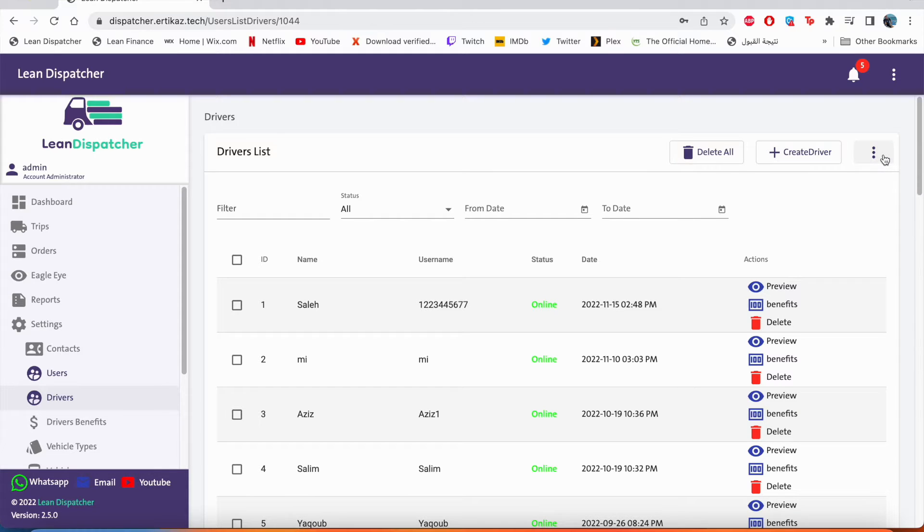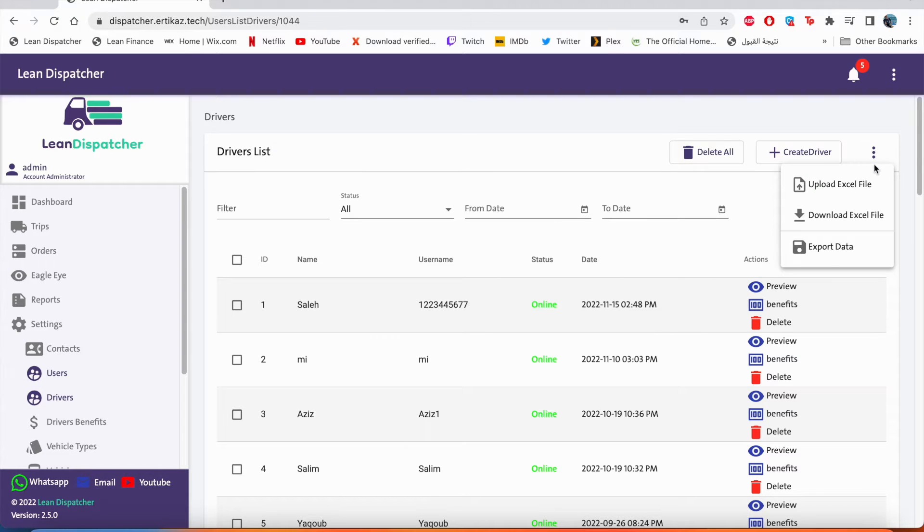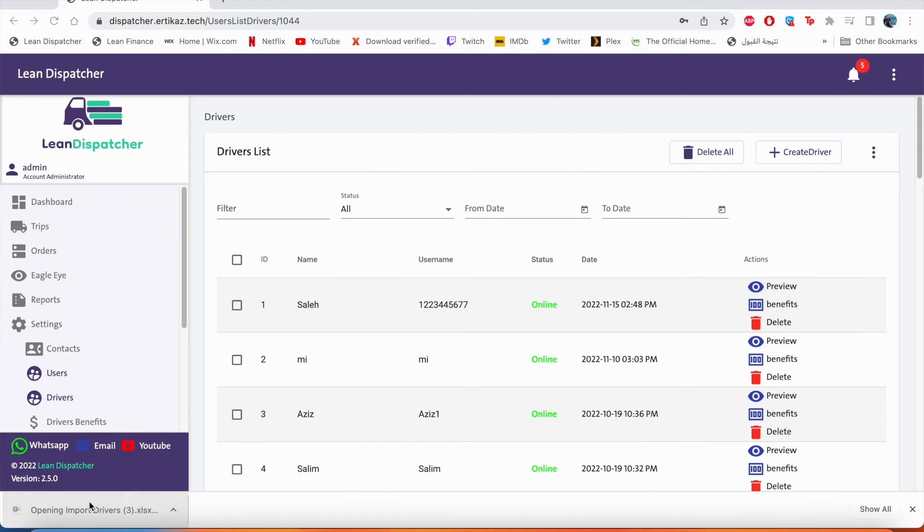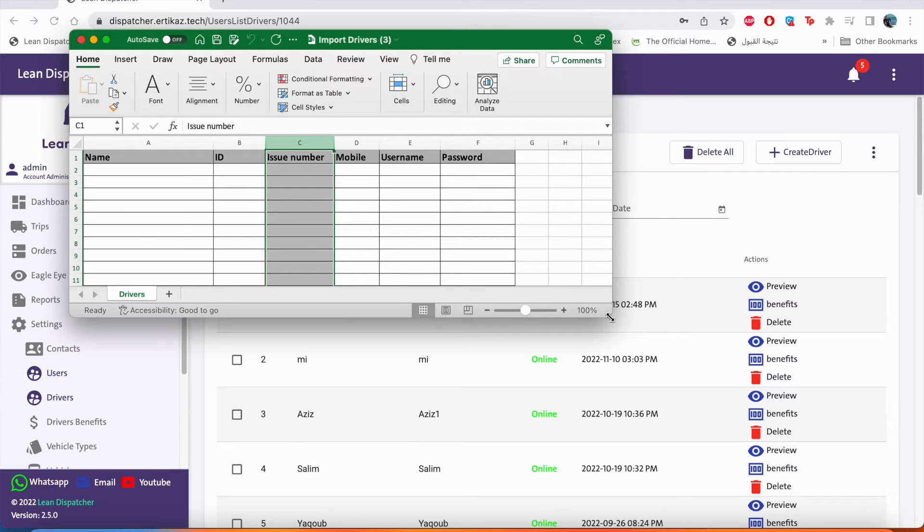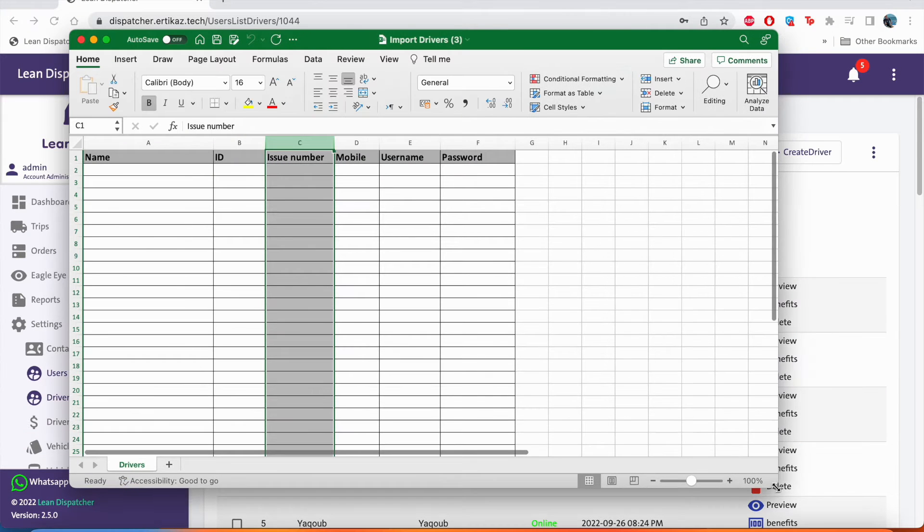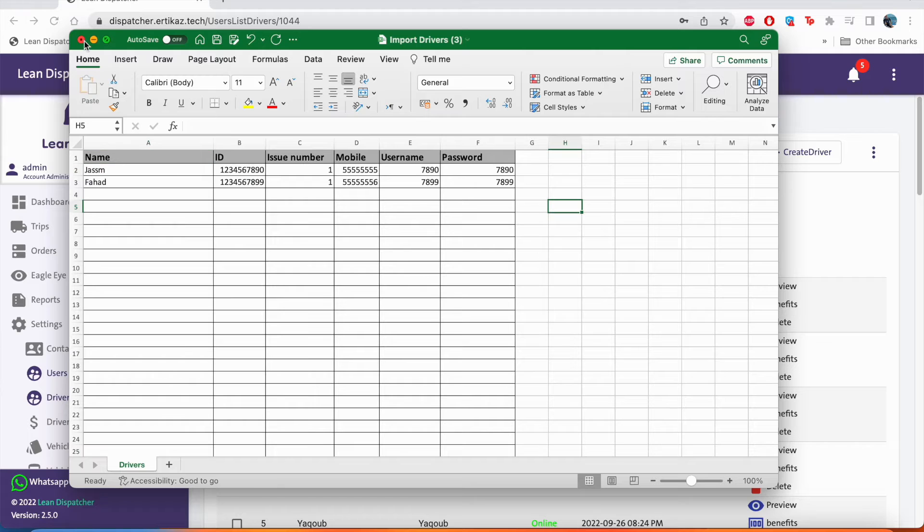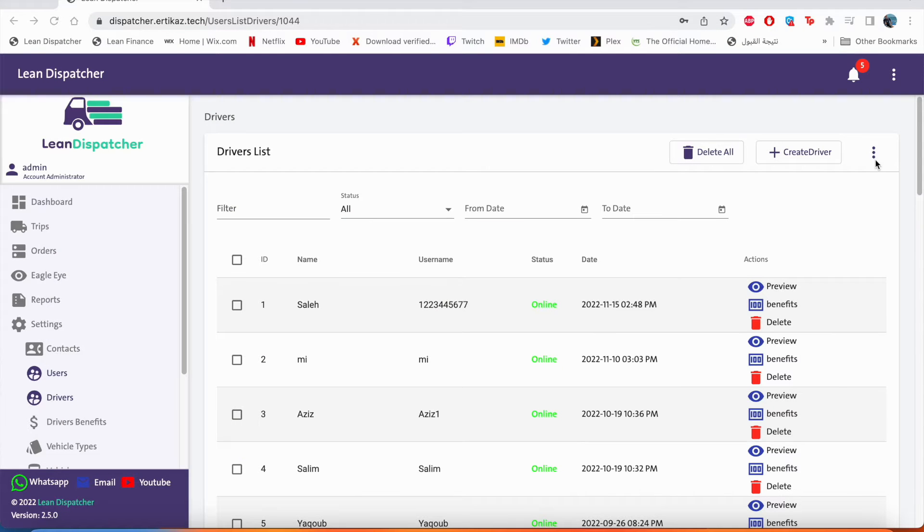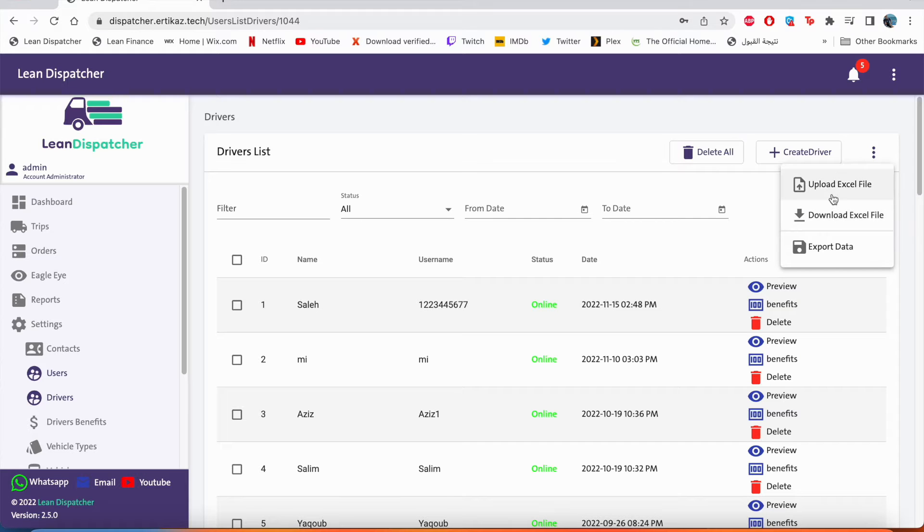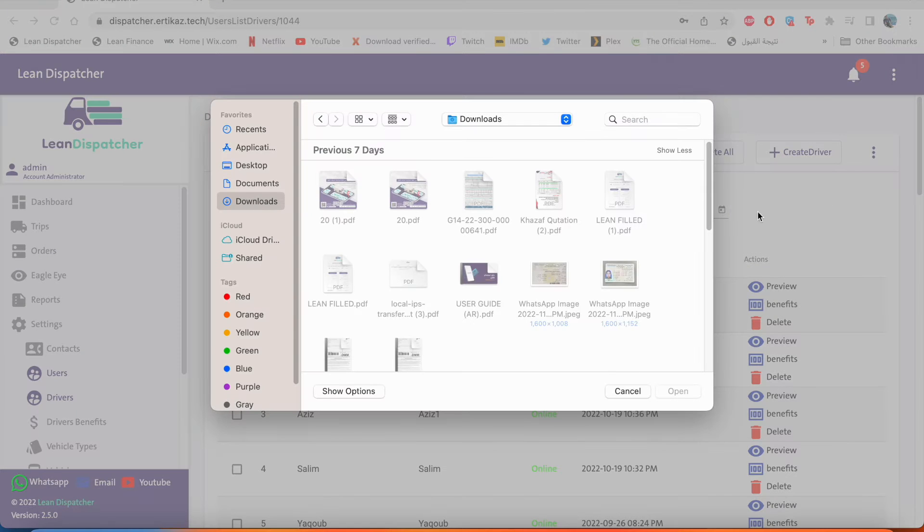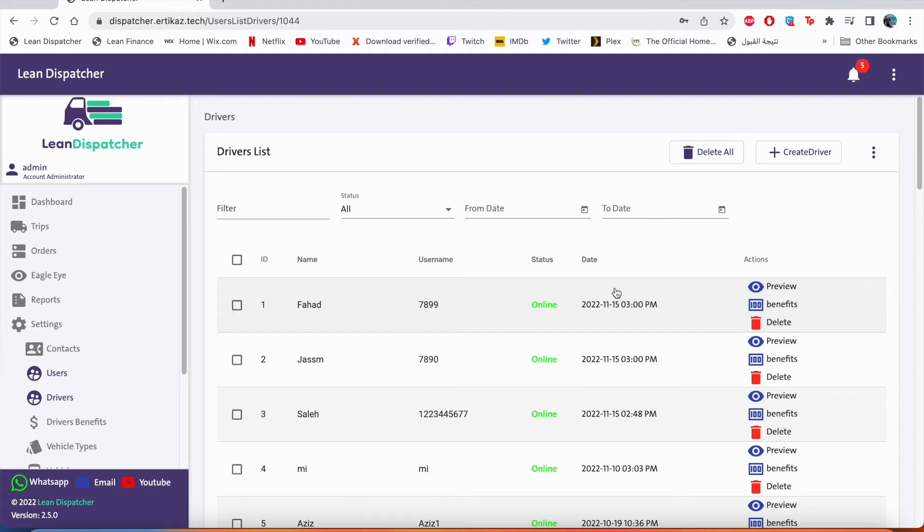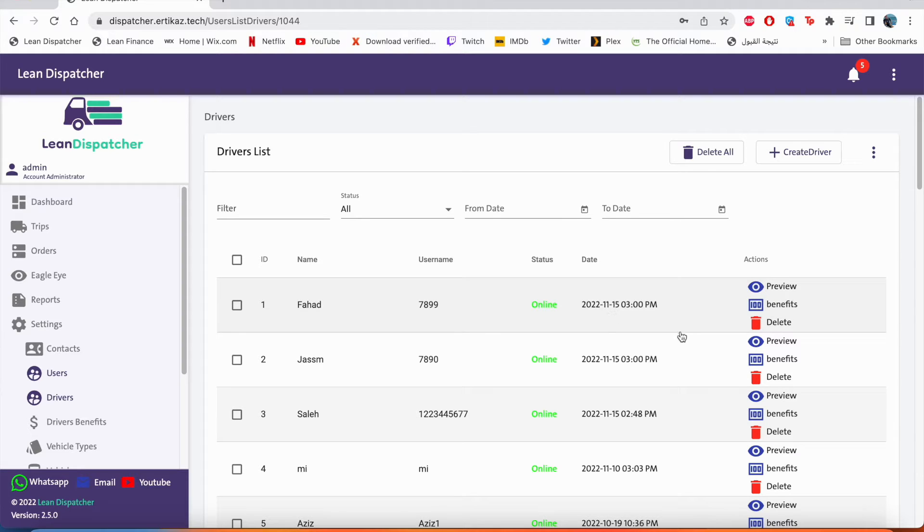I will show you now the way to upload drivers in bulk. You click on these three dots and we will download the Excel file. We'll click save, open it, and right here you'll see all the information you need to fill. Once you fill it, we will save the Excel sheet and we'll go to the three dots again and we will upload the Excel file. Click open, and as you can see right here, we have created two new accounts.